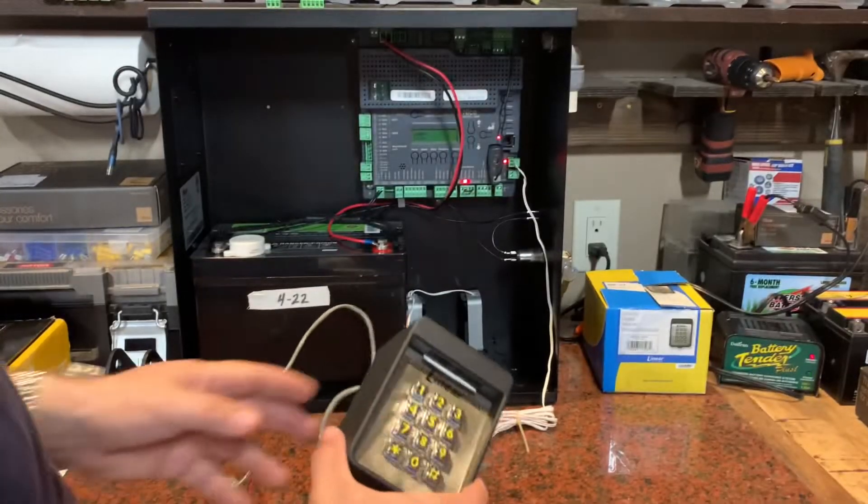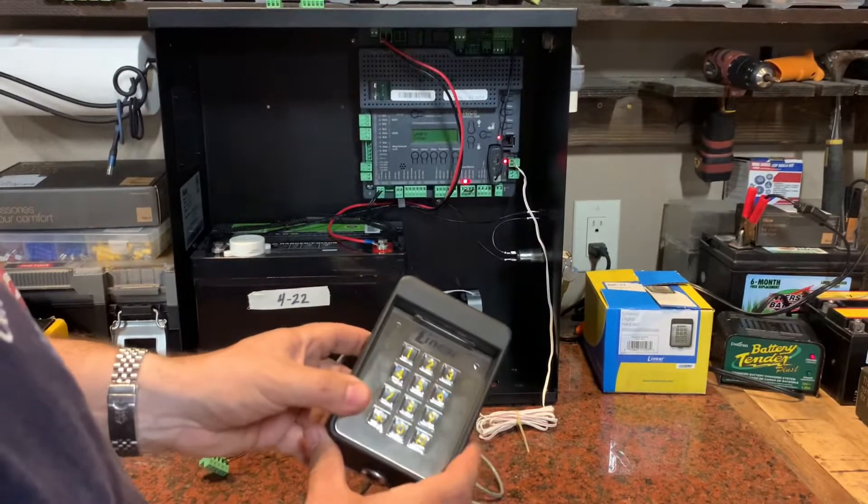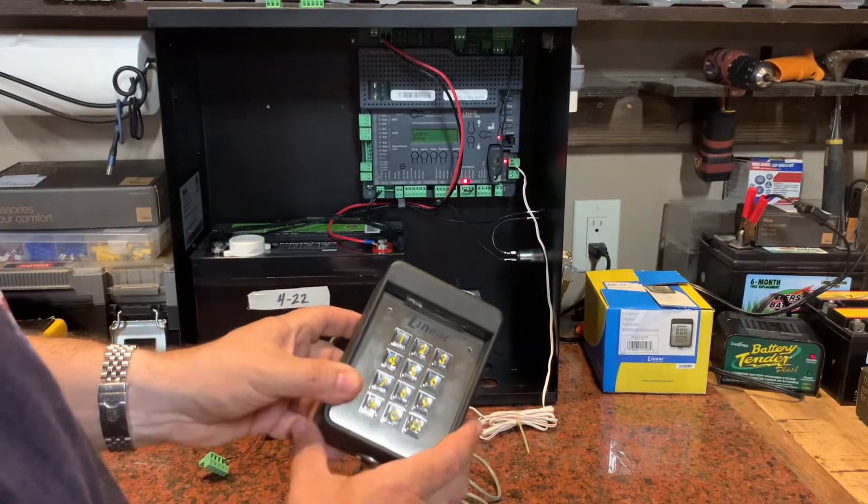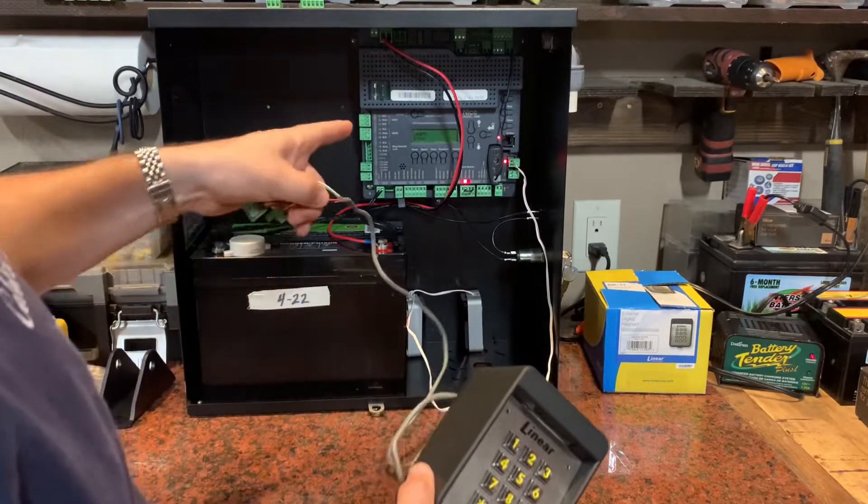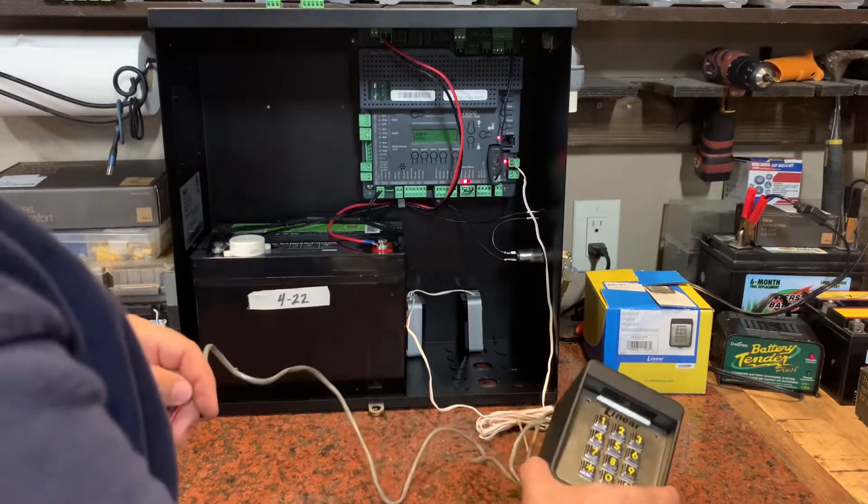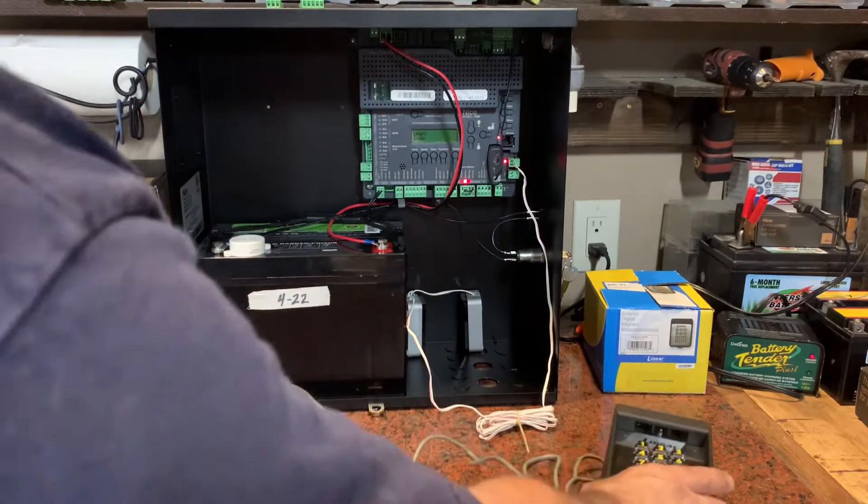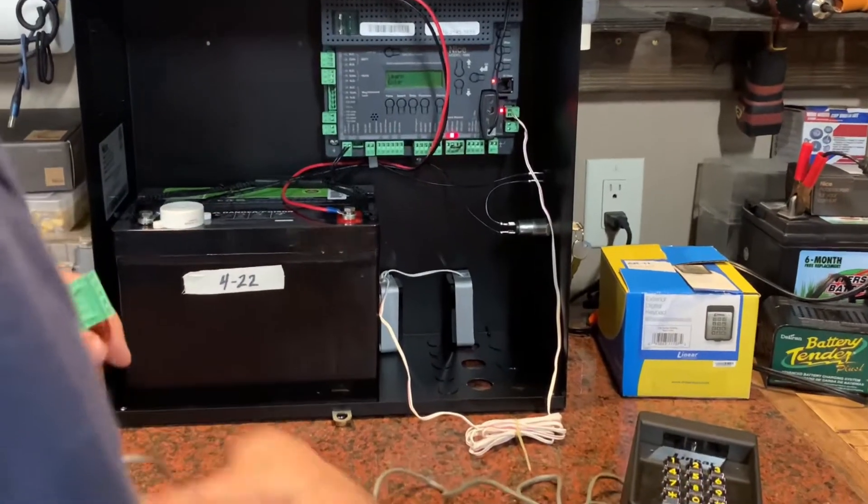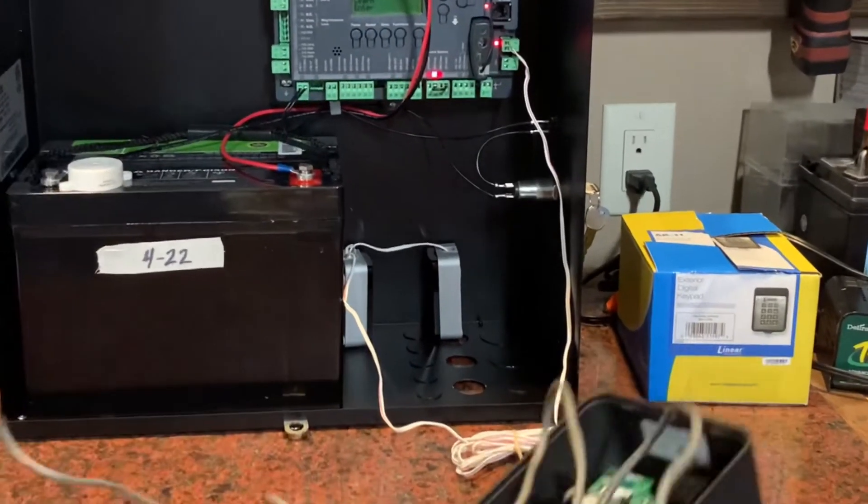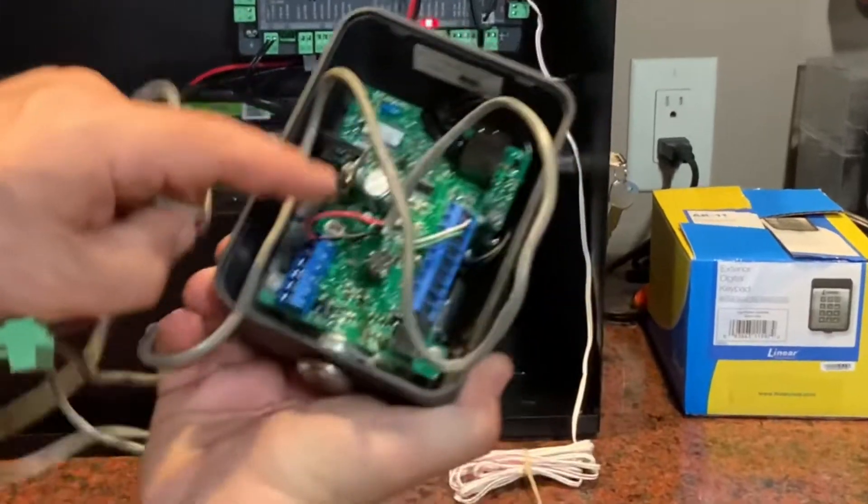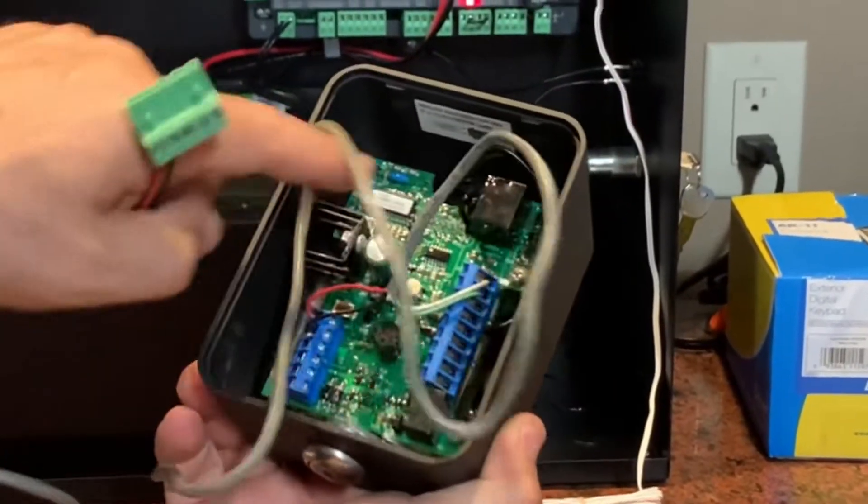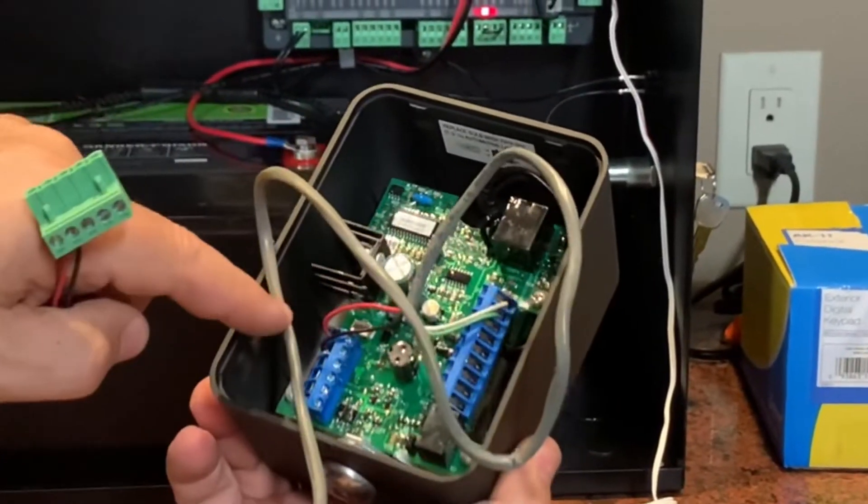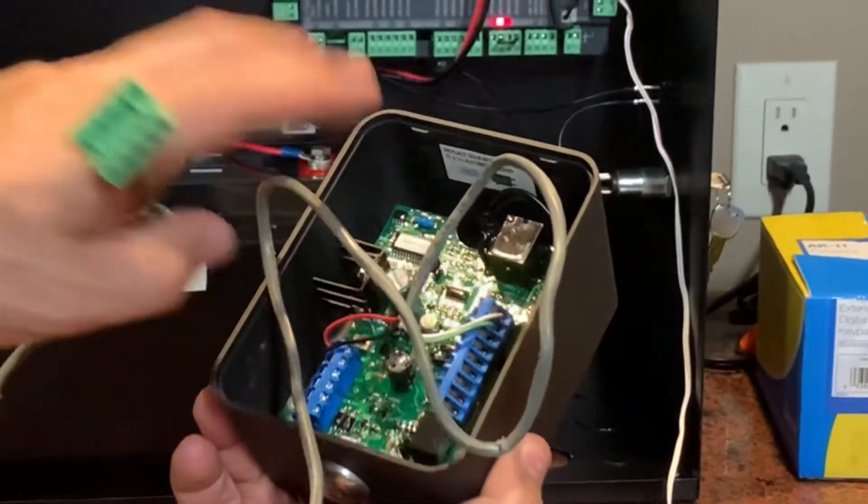Quick video to show you how to connect one of these linear keypads to a 1050 board from Nice Apollo. Assuming you know how you're going to wire your keypad up for the application that you have,